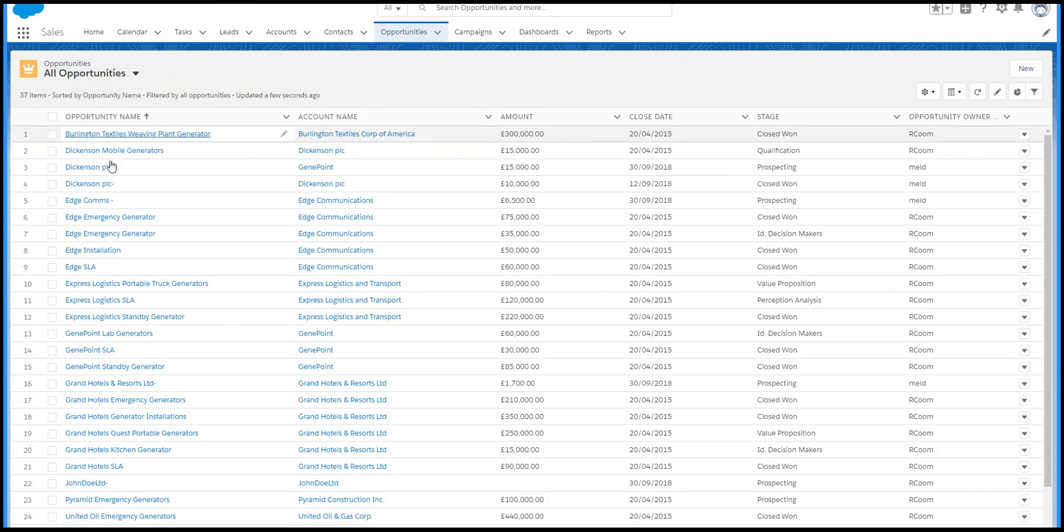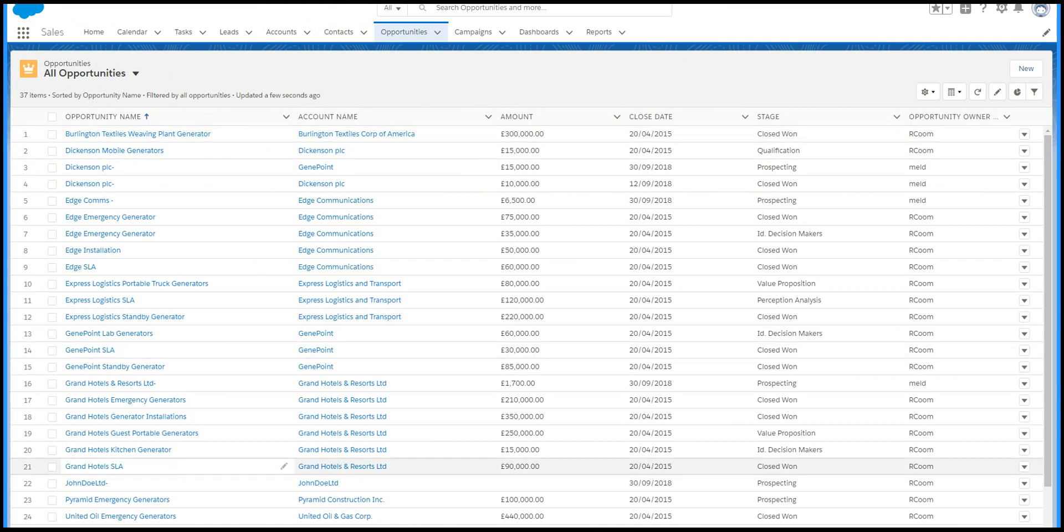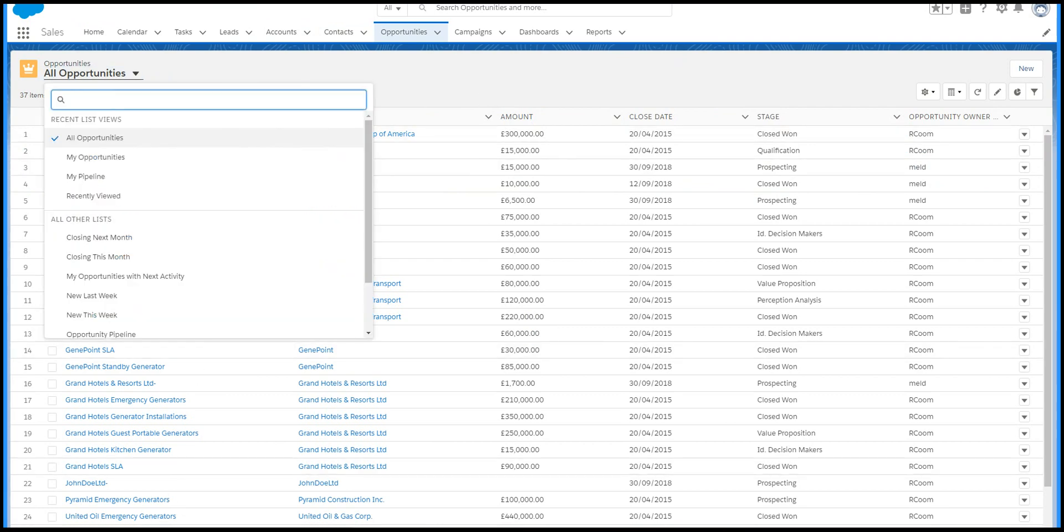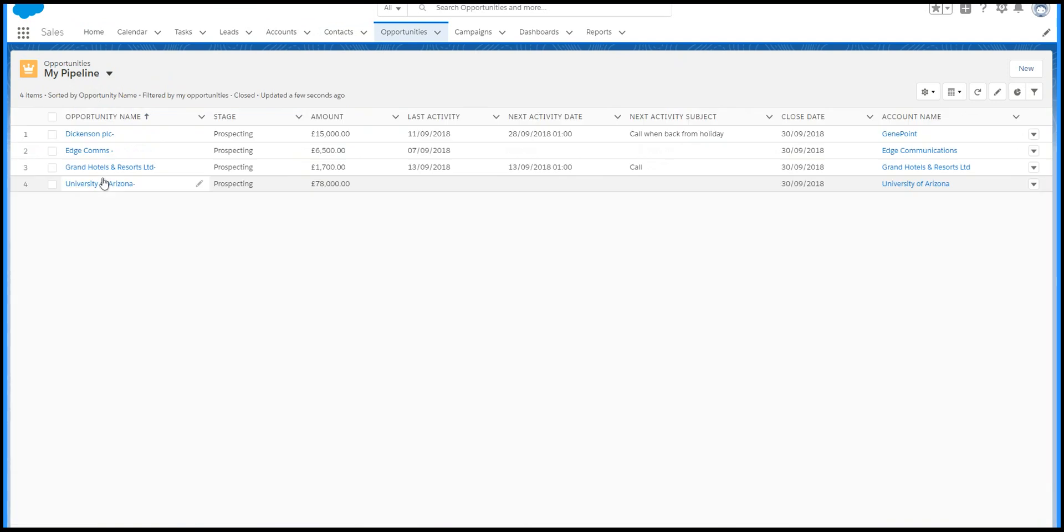List views are the key to using Salesforce. You can control which columns are visible and filter to display just the records you want. You'll have some key list views already set up, but remember you can create your own.